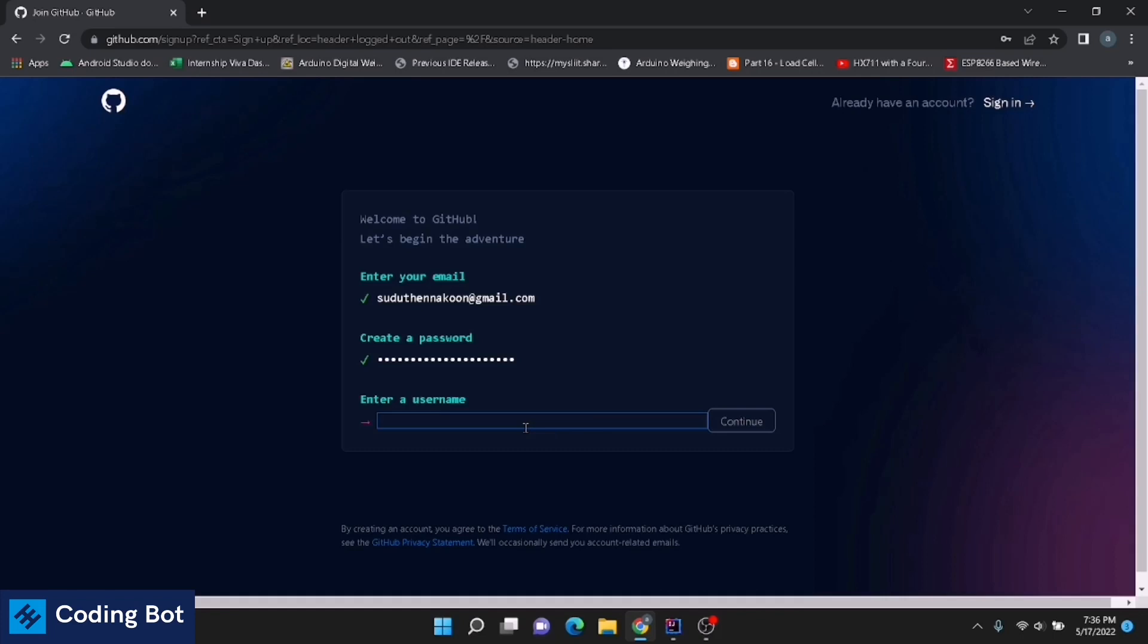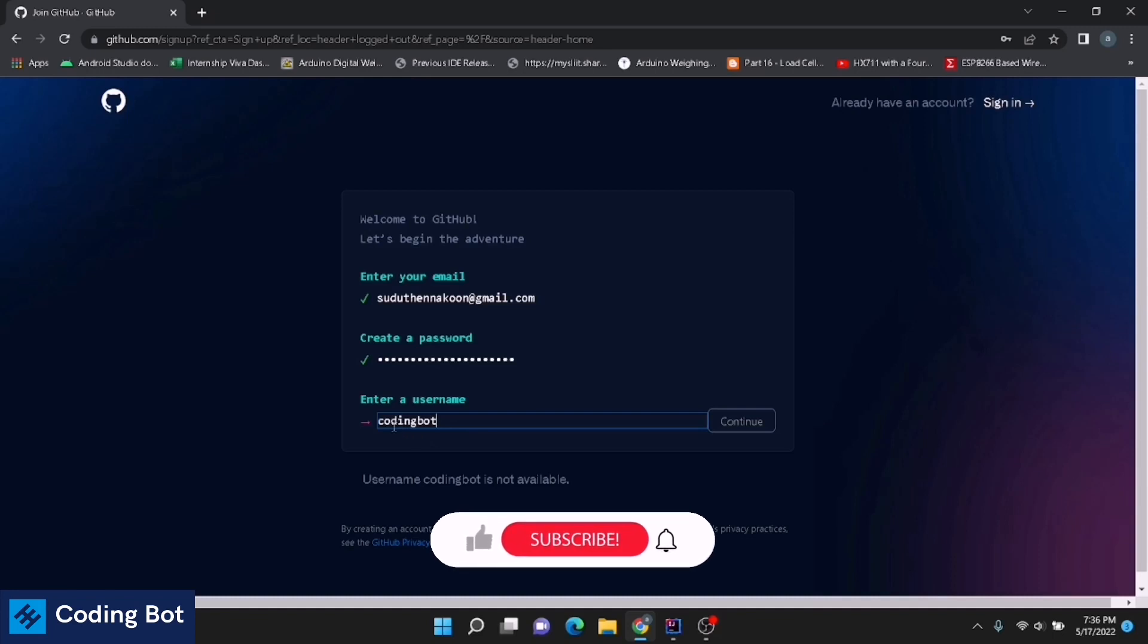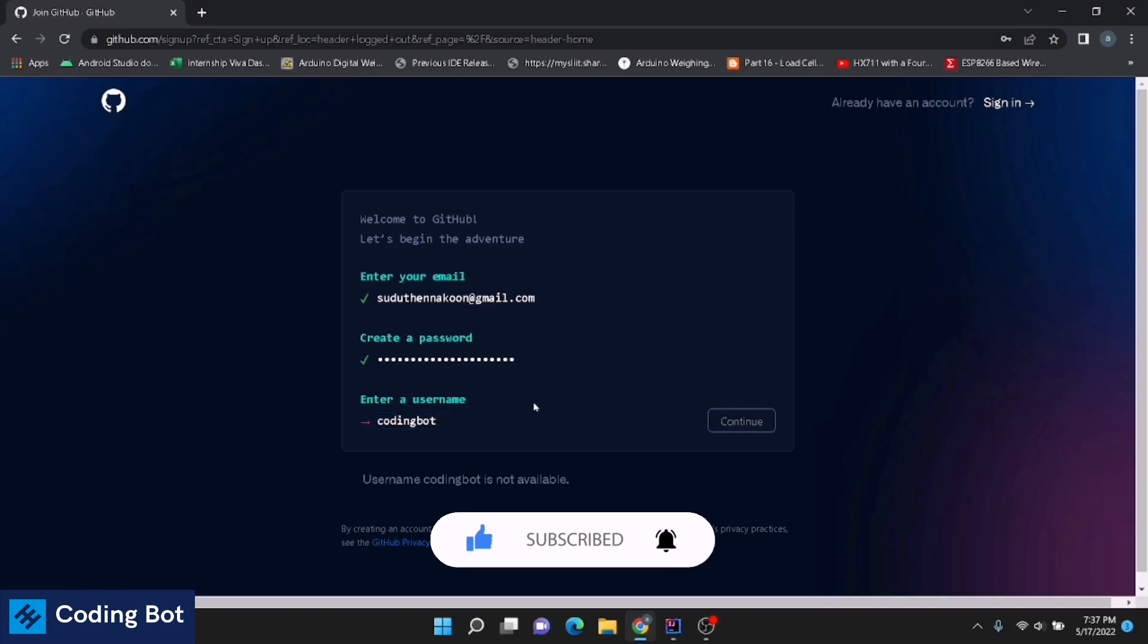Click on continue. Enter username. Now we can enter a username for our GitHub account. I'm entering like CodeInBot. Give your name or whatever the username you are going to add for this GitHub account.